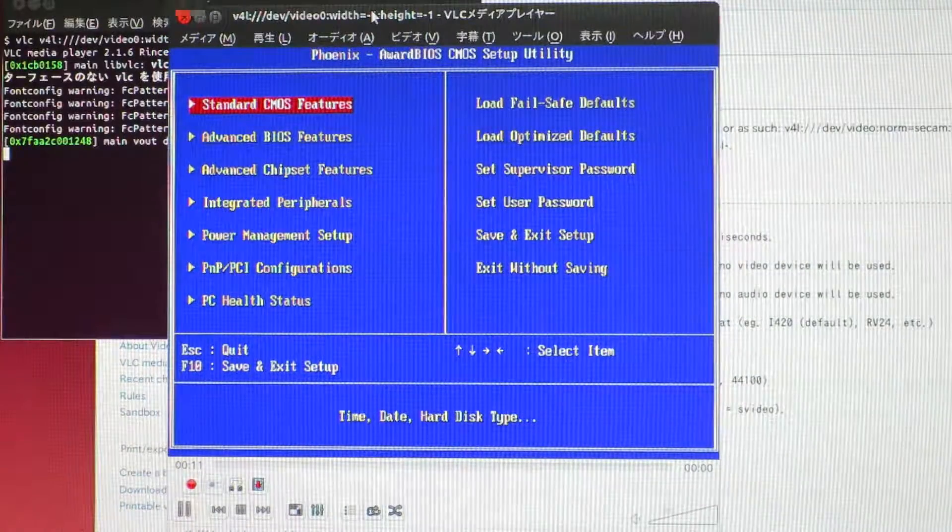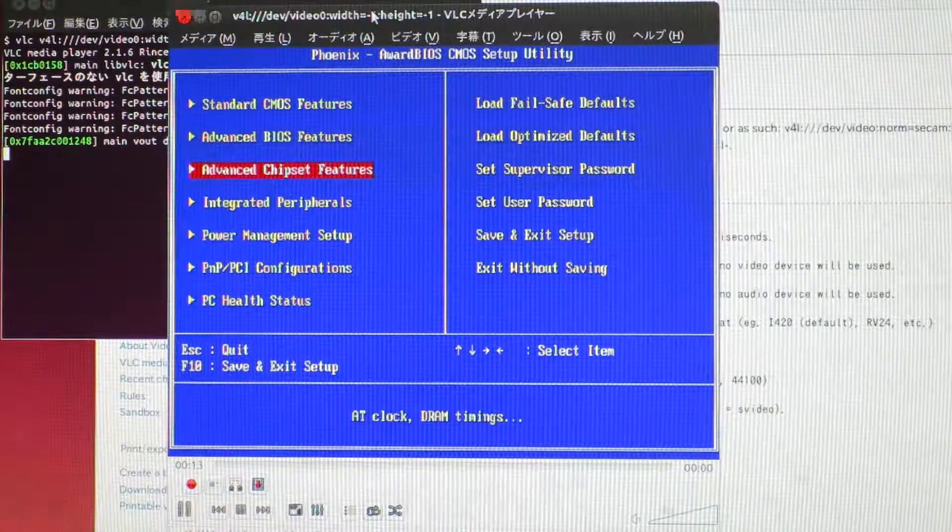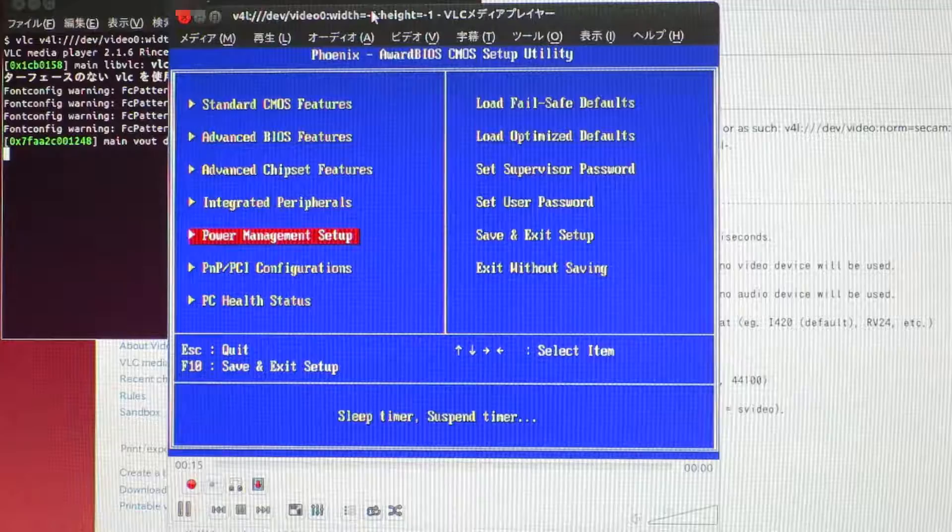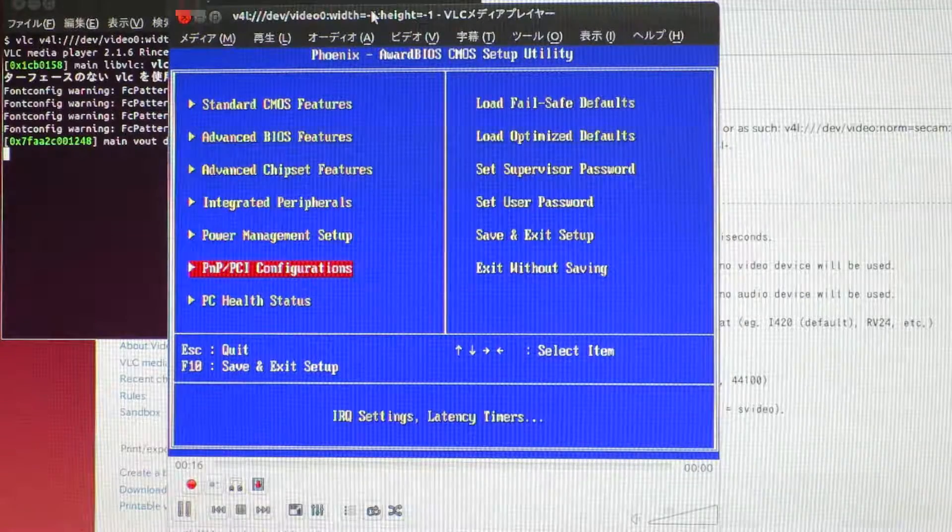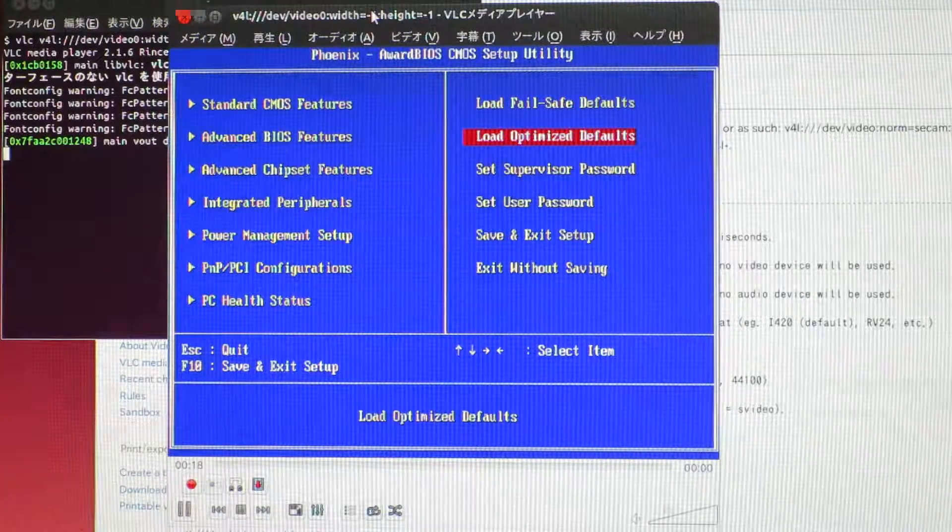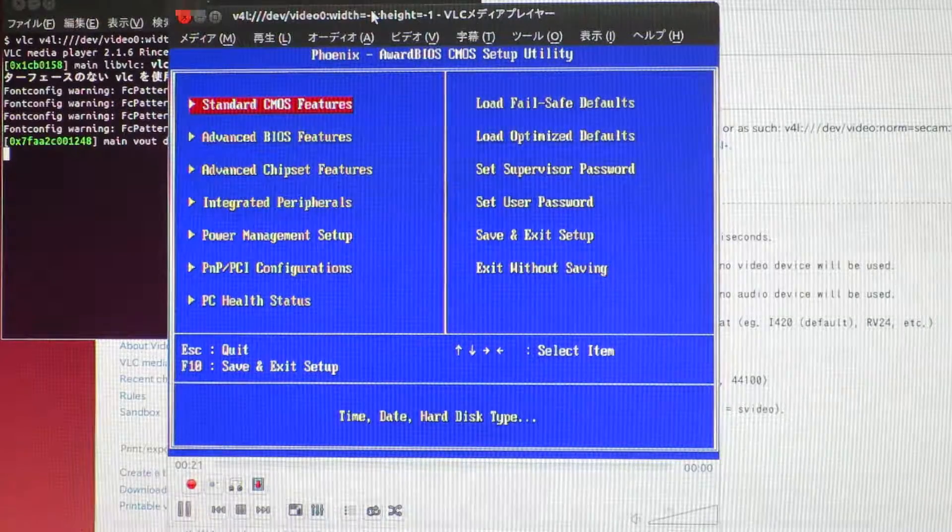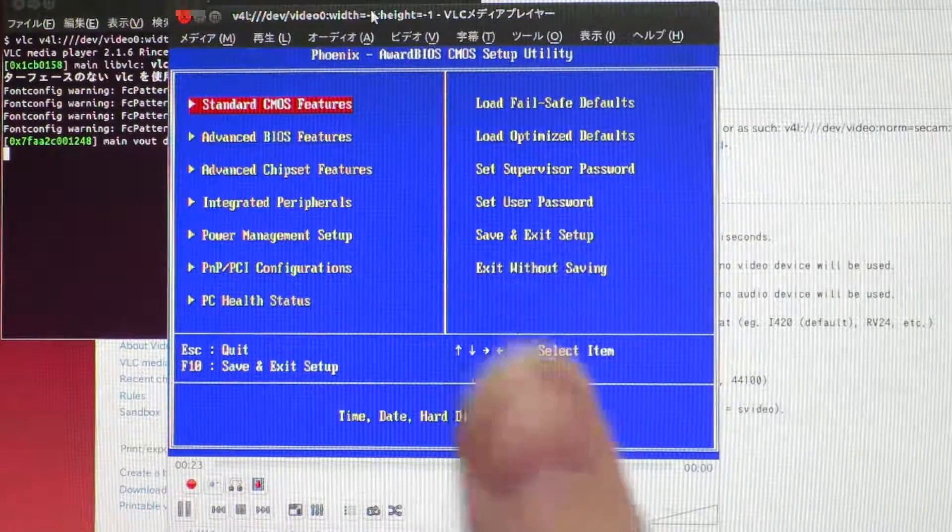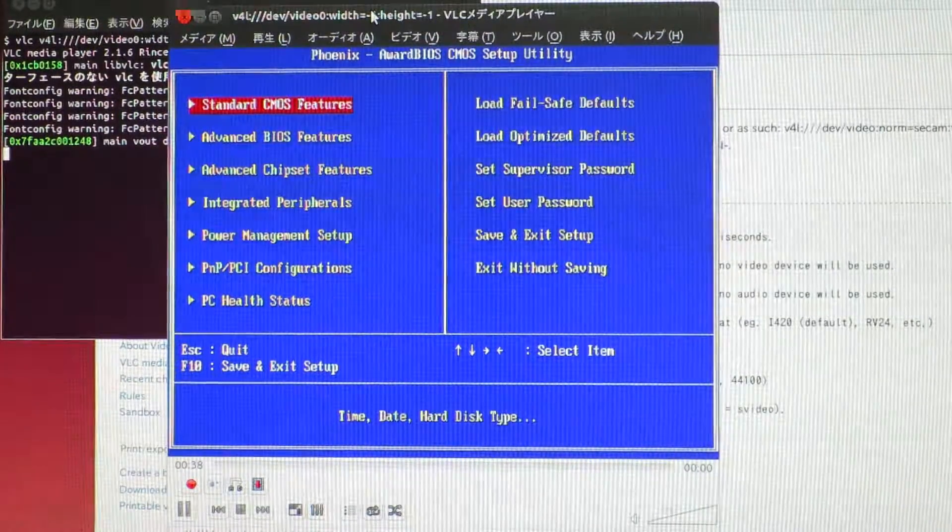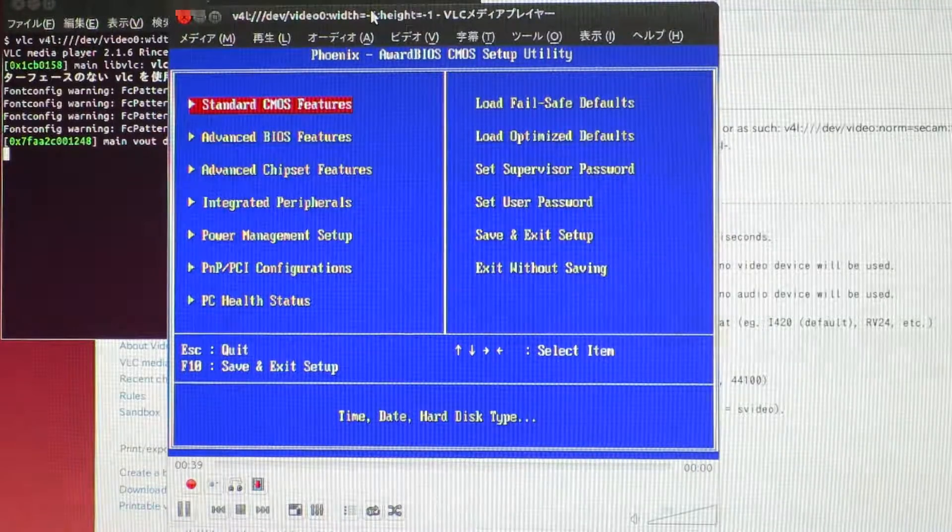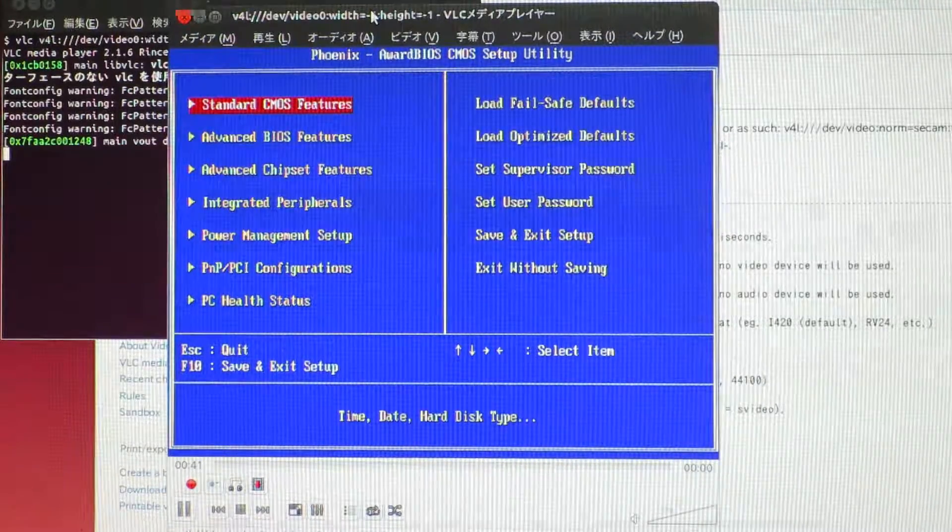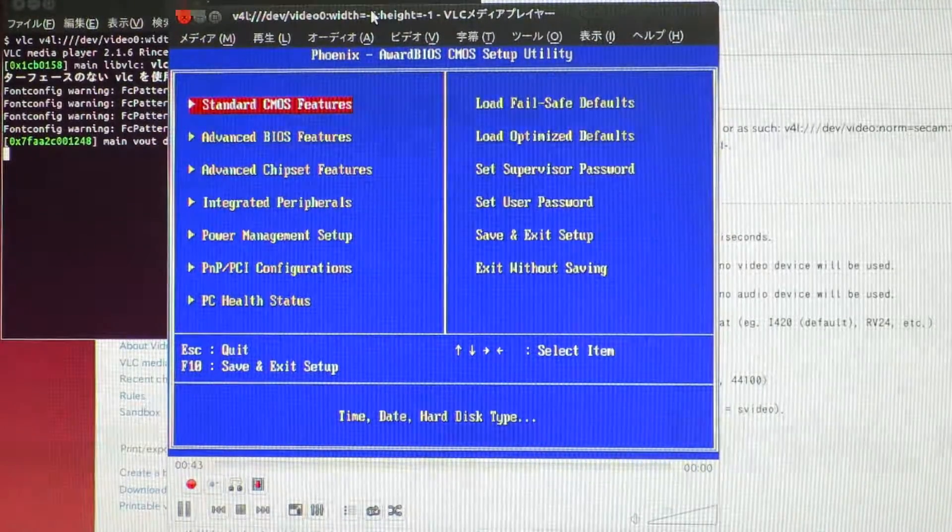You can see that there's a BIOS screen up being captured by the device. I'm pressing down on the keyboard and it's updating the screen. So yay. It turns out that the DVI to USB Solo device is working as advertised. This is cool.